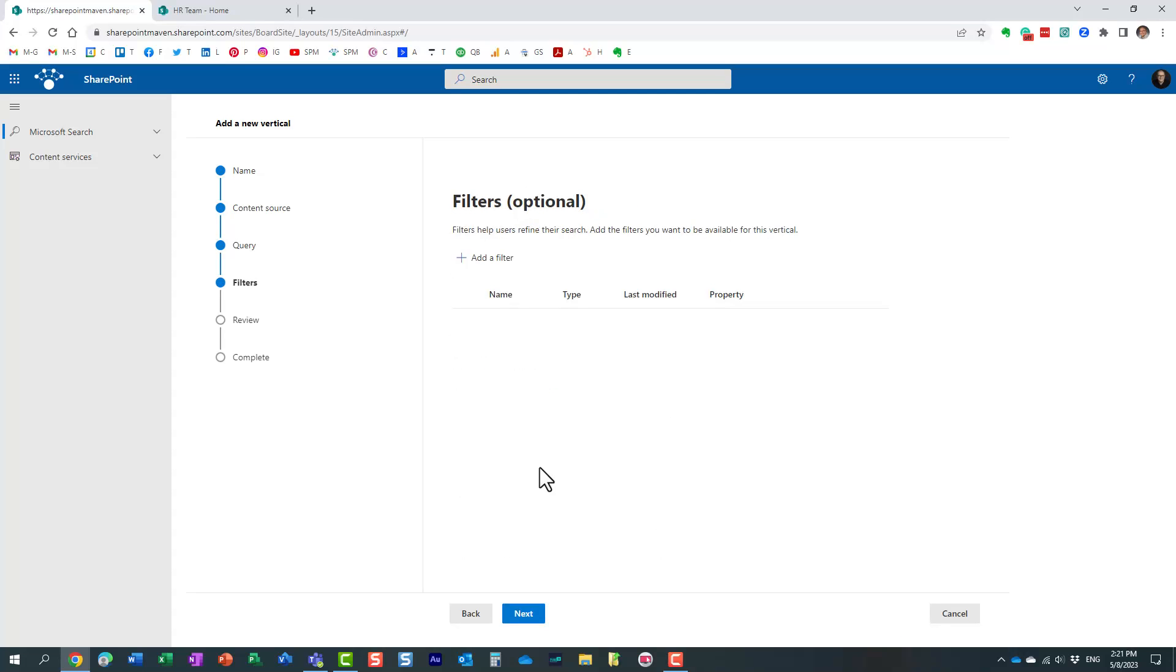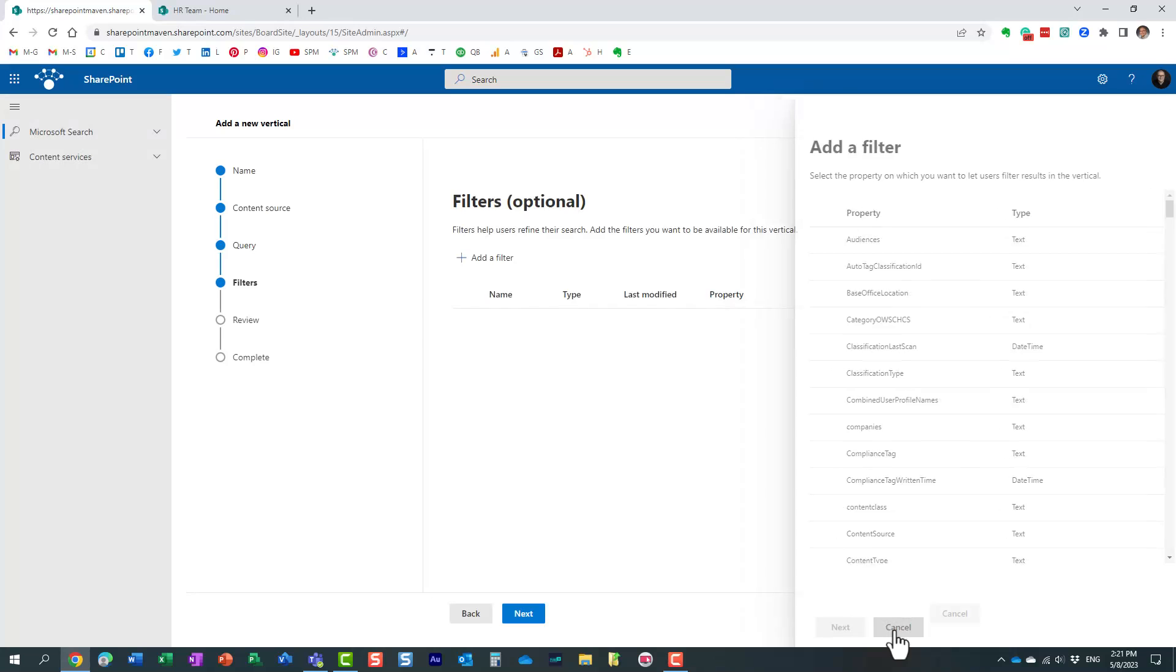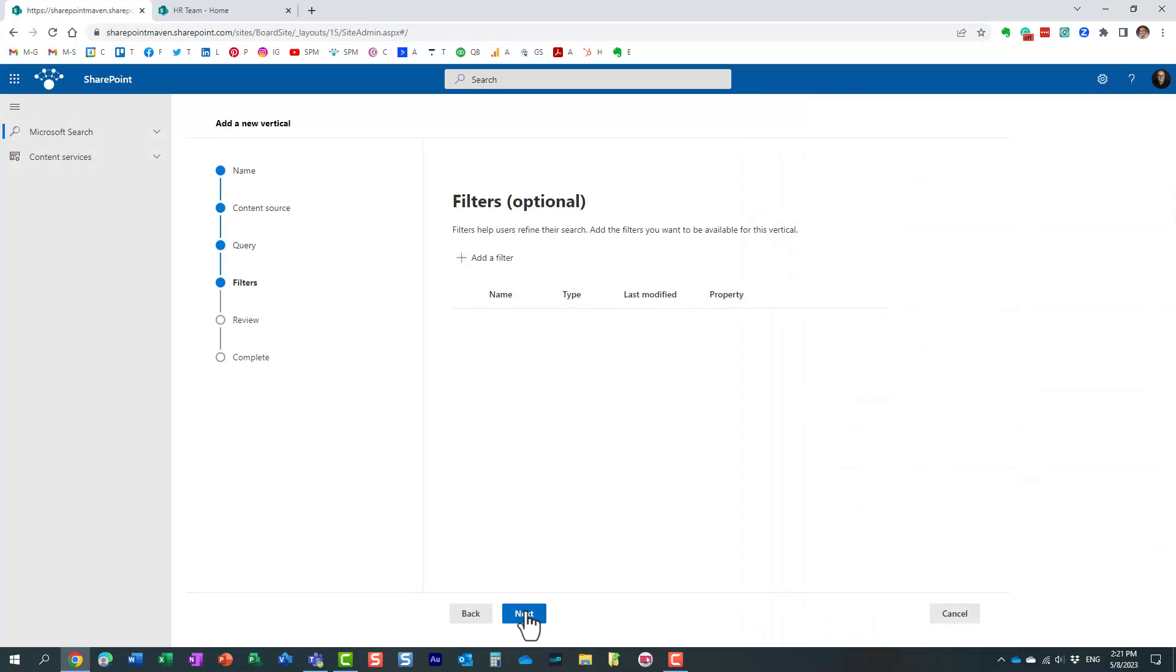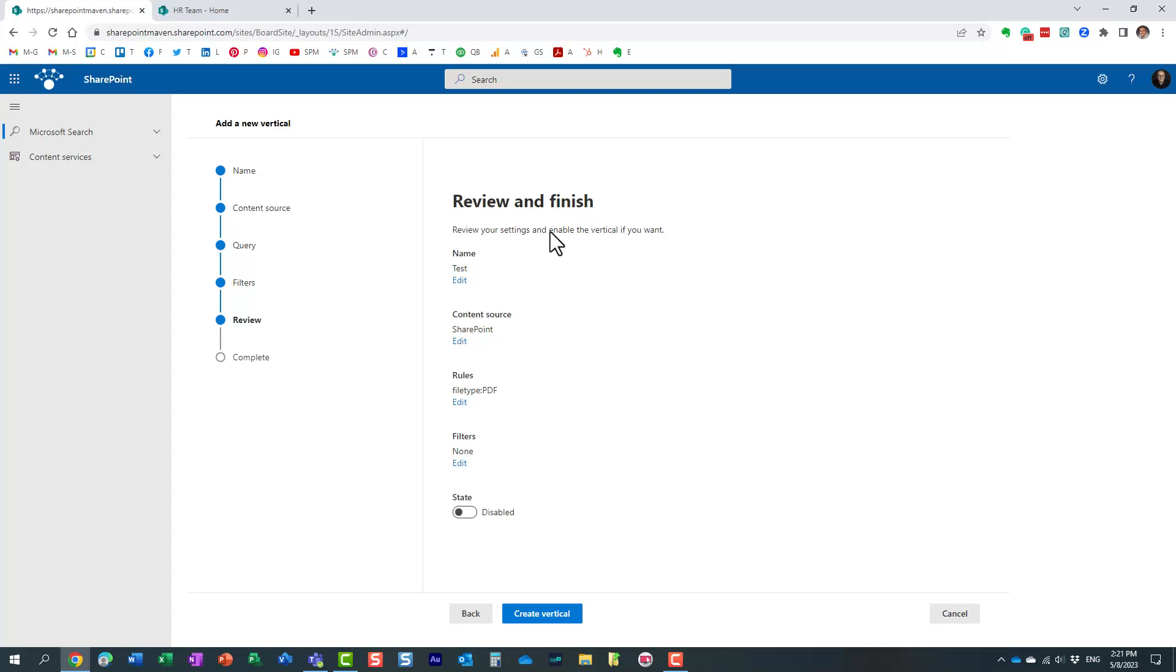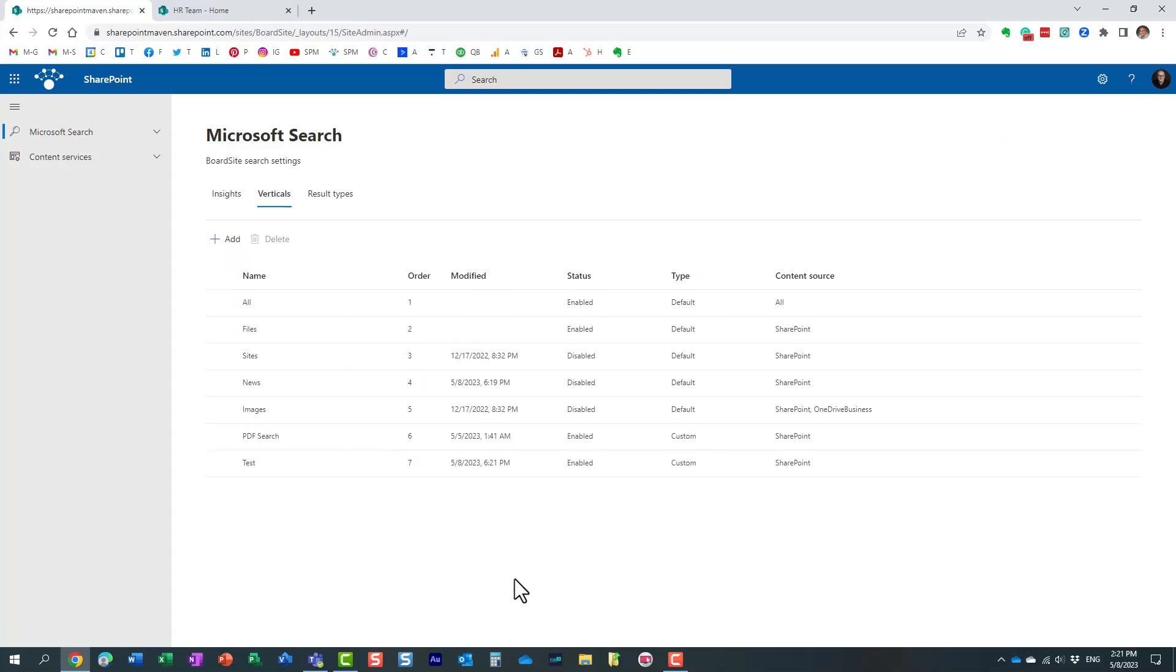You can also add filters. The filters are those drop downs at the very top that you see. I think by default it allows us to filter by date and I think file type or something like that but you can create your own custom filters as well based on managed properties. So you can set that up click next this is where you review it by default the vertical is disabled but you can enable it of course you must enable it obviously and then you say create vertical.